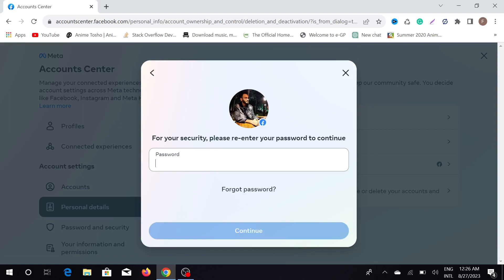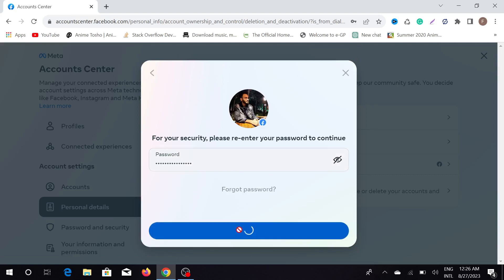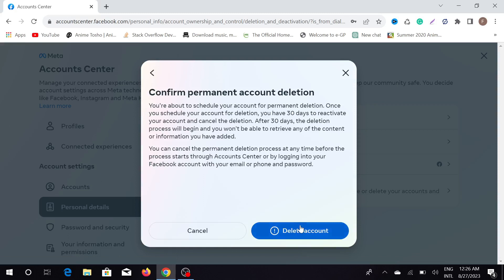Now you have to enter your password again and click 'Continue'. Here you can see 'Confirm Permanent Account Deletion', and it is saying that if you click this option, your account will be deleted after 30 days.